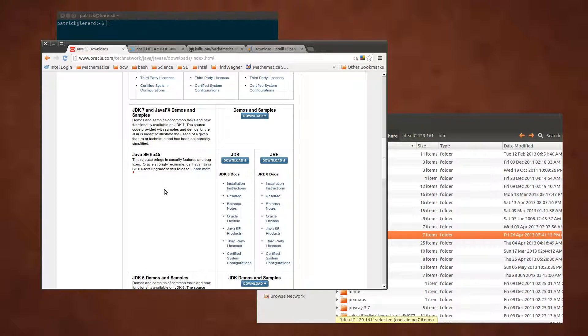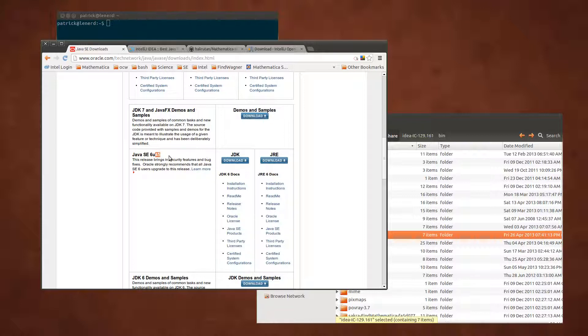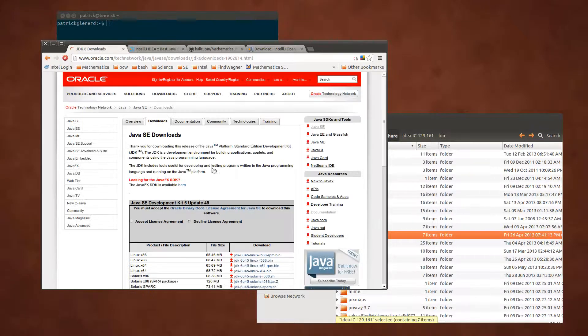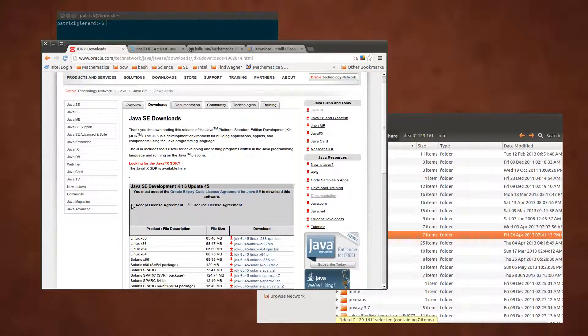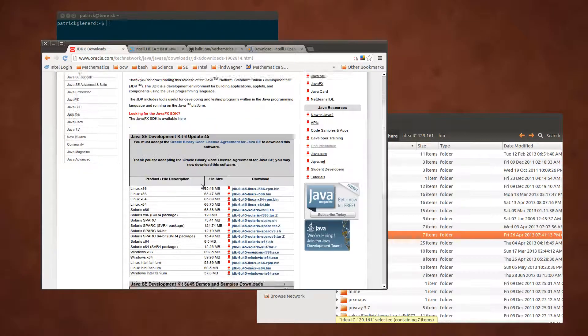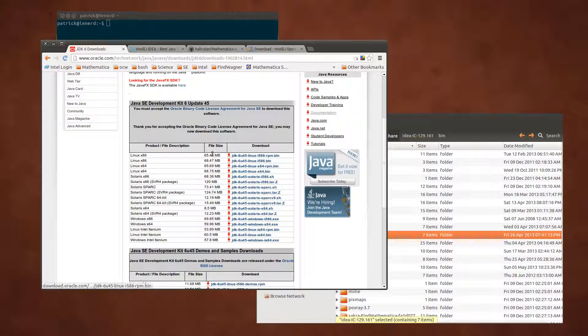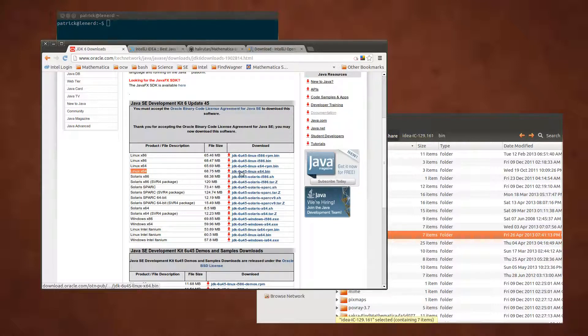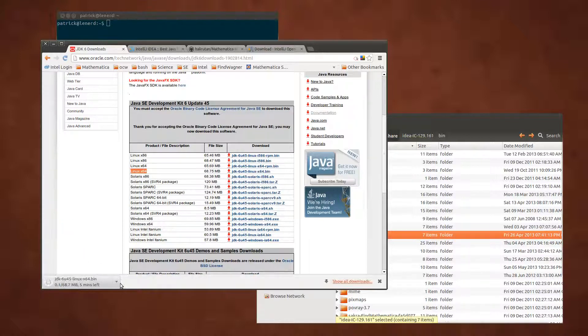Go down and you see here Java 6 and the update 45 and just click download. Don't forget to accept the license and then you just choose whatever system you have. I have a Linux like this one here so I use this and download it. I did this already so let's cancel this one.